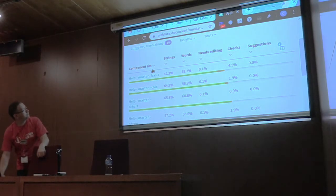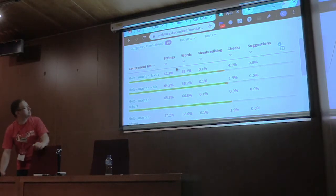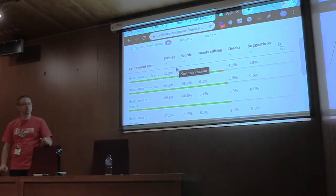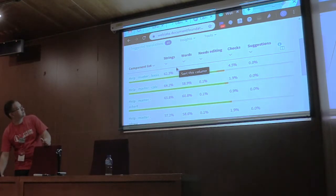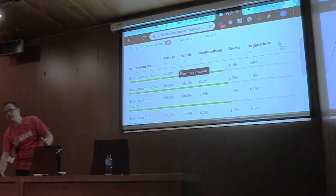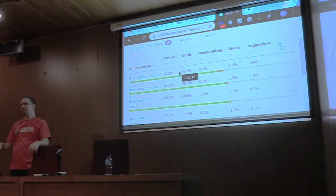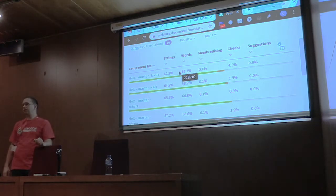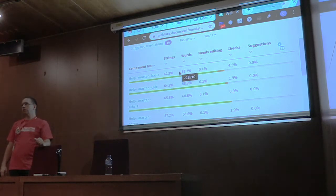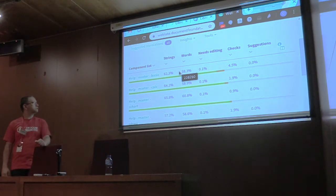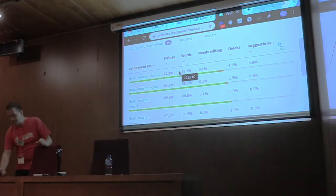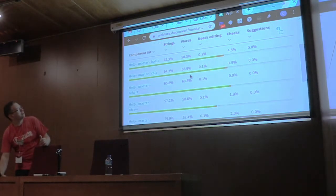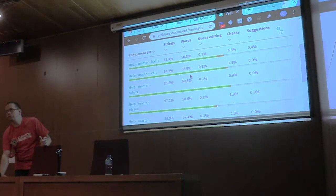One way to solve the initial overview problem is by creating component lists, which lets you specify an aggregation based on components. I created a few of those for the head project, grouped for the main modules. This gives a better overview of at least the main components.